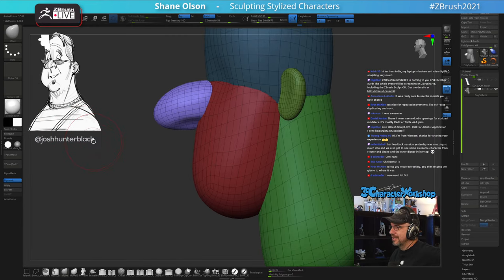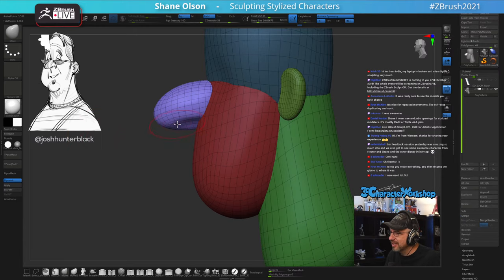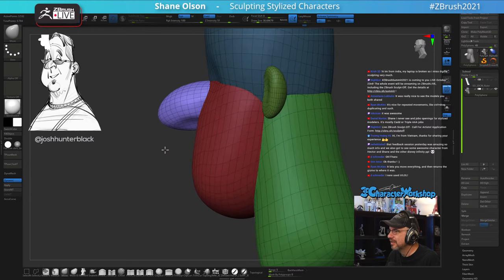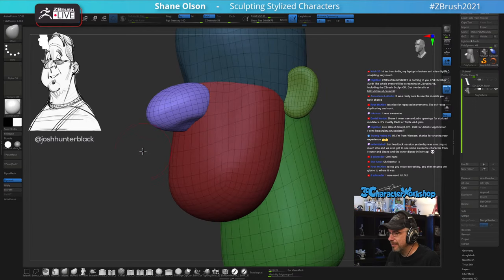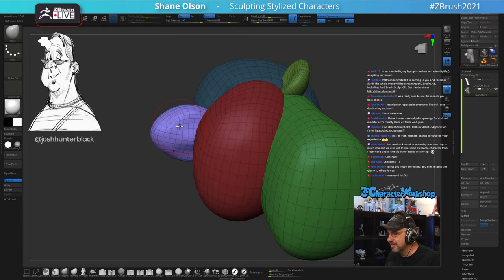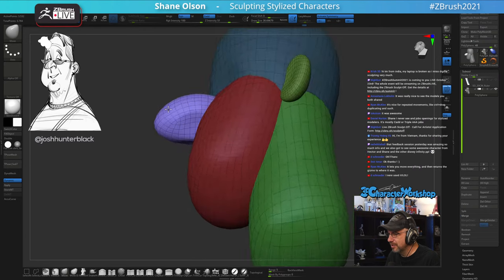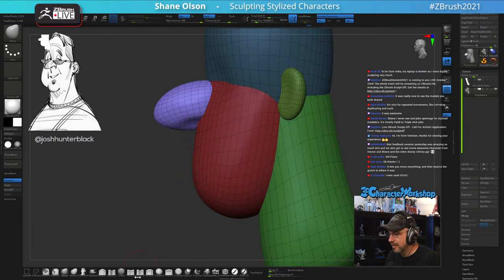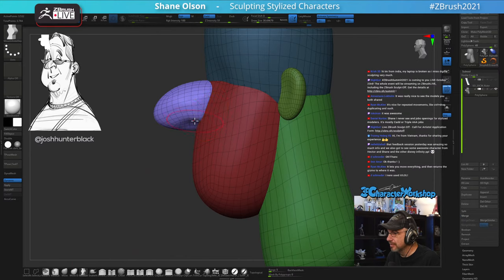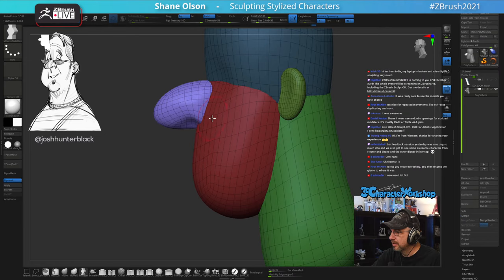Pixologic announced the ZBrush Summit is going to be virtual again this year. I'm kind of happy and sad about that at the same time — I miss my friends and really want to see them, but I'm glad they're still able to do it and I'll be able to participate in some form or fashion.